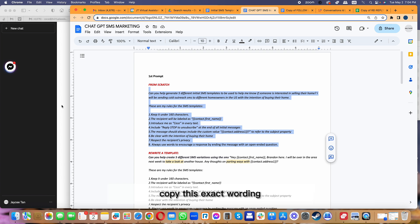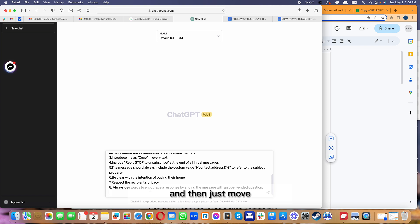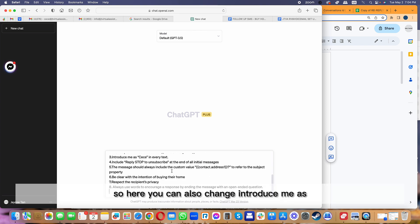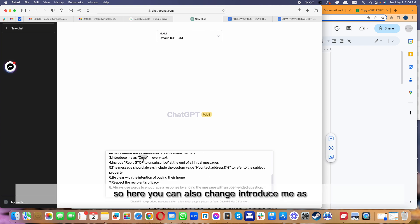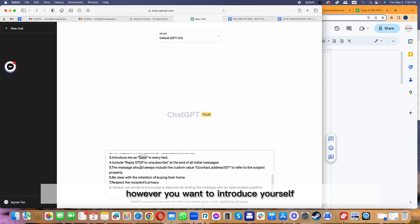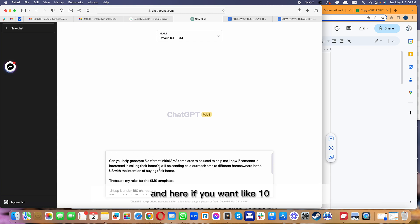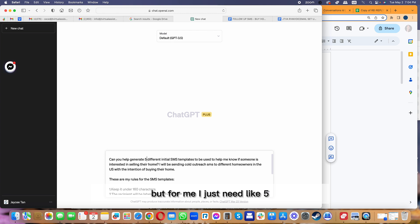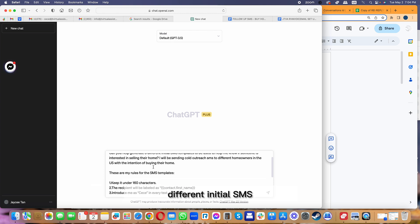All I need to do is just copy this exact wording and then move this to ChatGPT. Here you can also change 'introduce me as' however you want to introduce yourself.